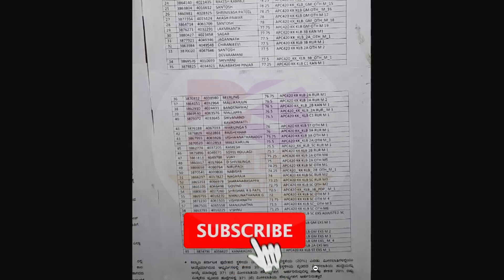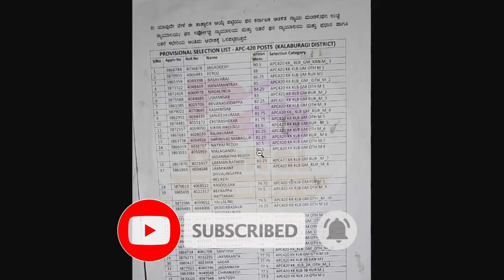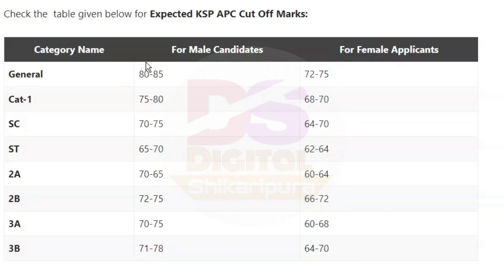Your cutoff marks — you also have cutoff marks. The cutoff marks are expected: in general, 80 to 85 for male candidates and 72 to 75 for female candidates. Category 1 is 72 to 80 for male and 60 to 80 for female candidates.